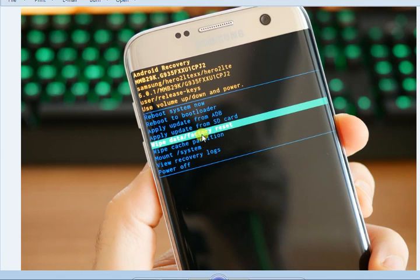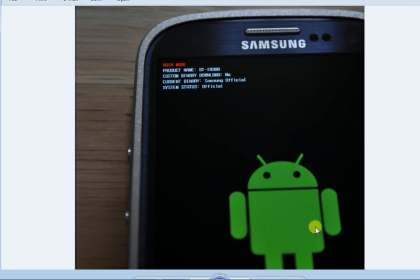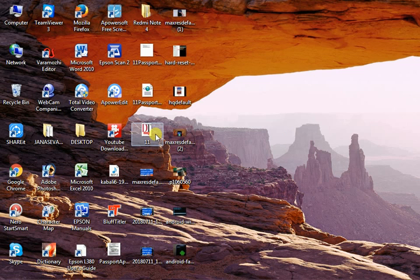If you want to reset the phone, select Wipe Data Factory Reset. You will need to confirm the reset to proceed. The phone will complete the factory reset process.